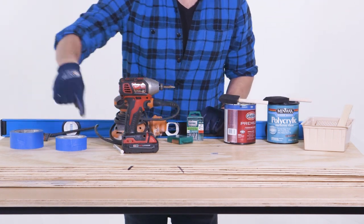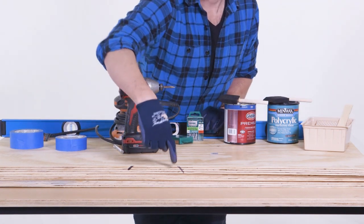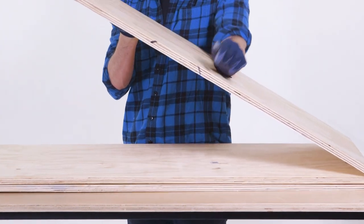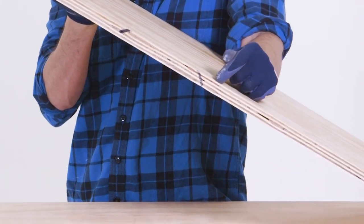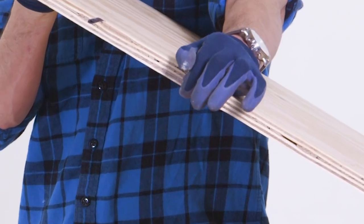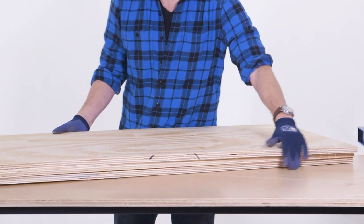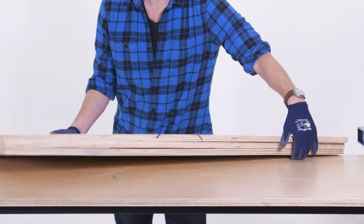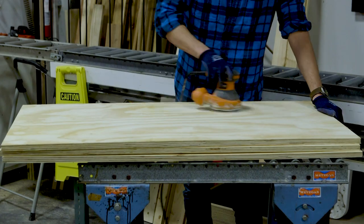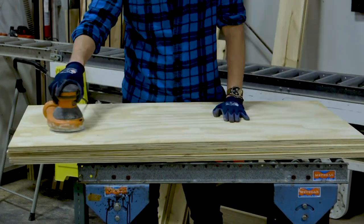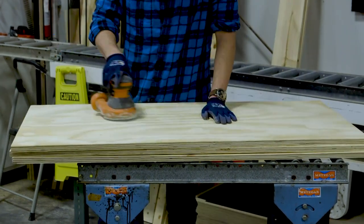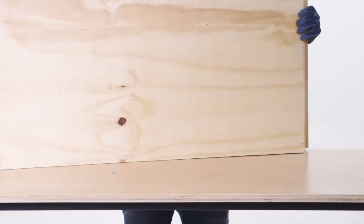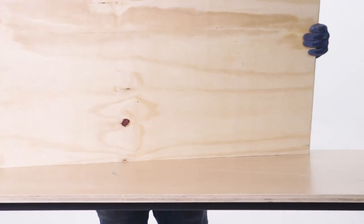To build this project we used three sheets of two by four foot plywood, three quarters inches thick. This thickness is perfect for furniture applications because it can take weight. The boards we bought were a little rough, so we used an orbital sander to touch them up and give them a smooth finish.